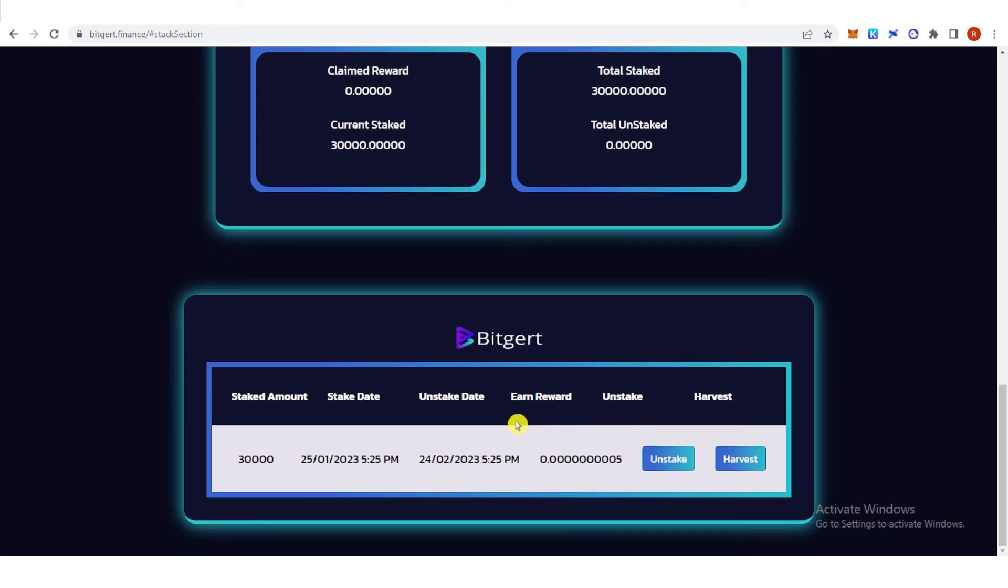You can either unstake your BRISE token or harvest it. If you want to unstake, just click here. If you want to harvest your reward or claim your reward, just click here. Make sure that you leave enough BNB token in your MetaMask wallet because you're going to use it for the gas fees.